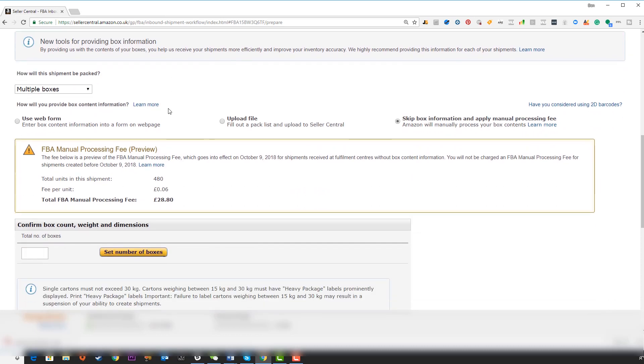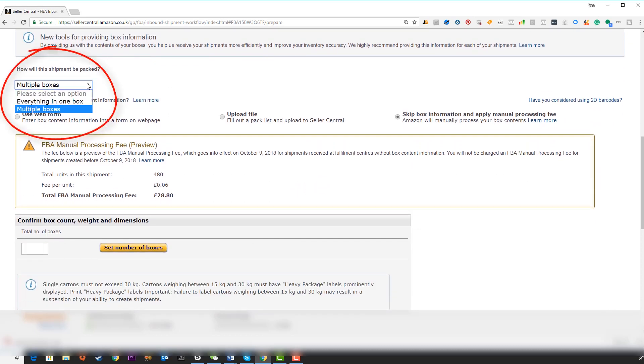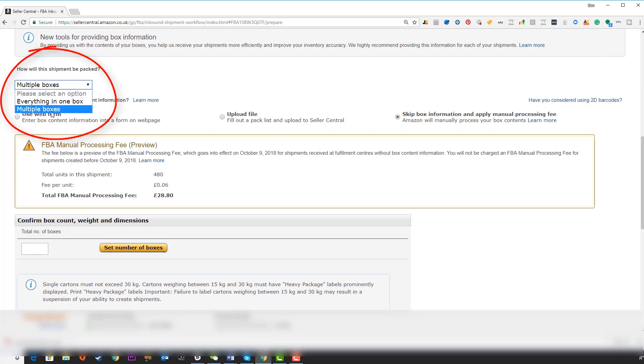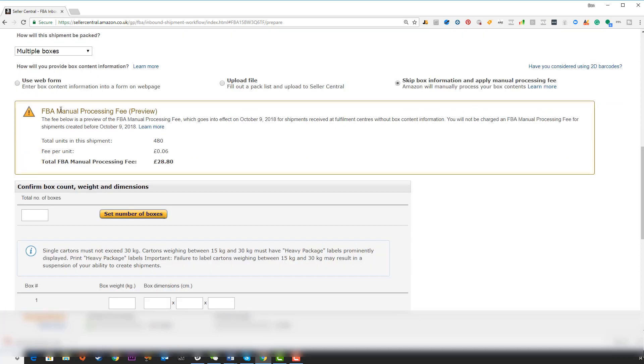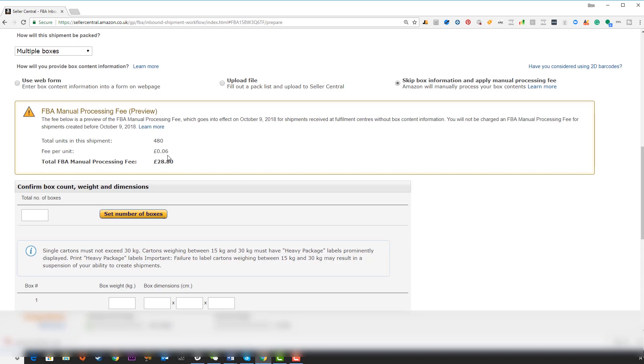As we scroll down here you can choose how this shipment will be packed. Most of the time you may be doing multiple boxes especially for private label and bigger quantities. This is something new I haven't seen before. This is an FBA manual processing fee. It goes into effect on October 9, 2018 and it applies to shipments received without box content information. If you give the box content information you shouldn't incur these fees. They're charging 0.06 pounds here per unit. I think if you provide this info you won't incur this fee.